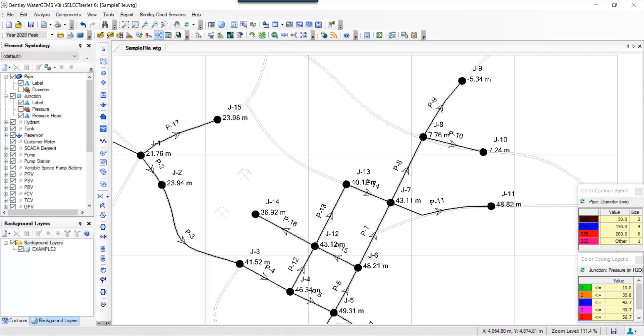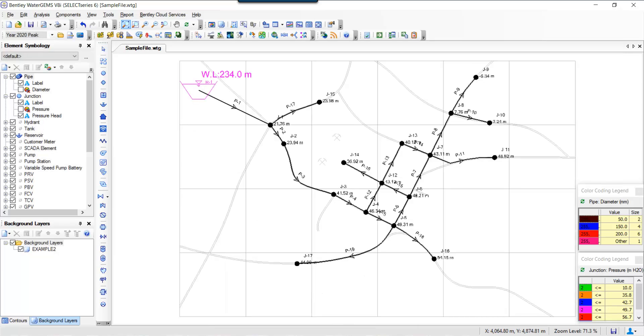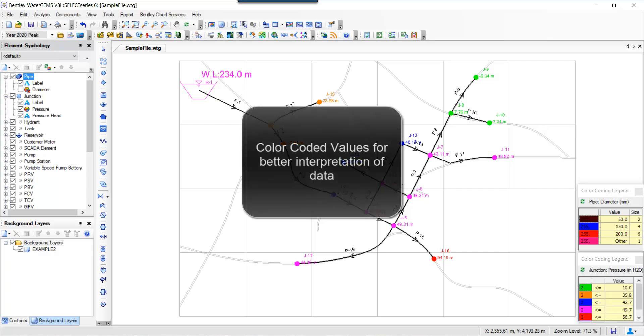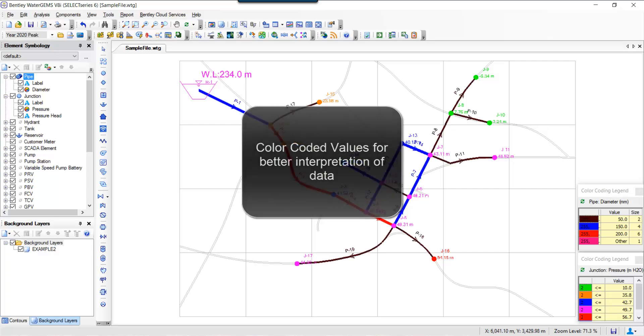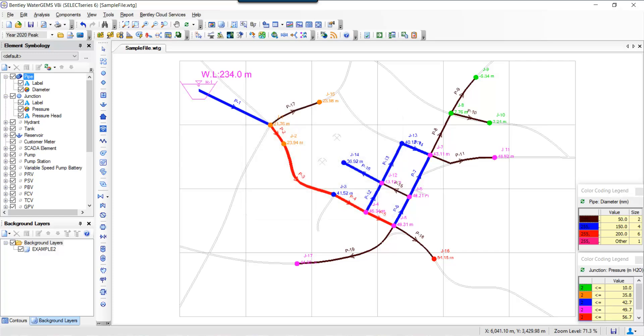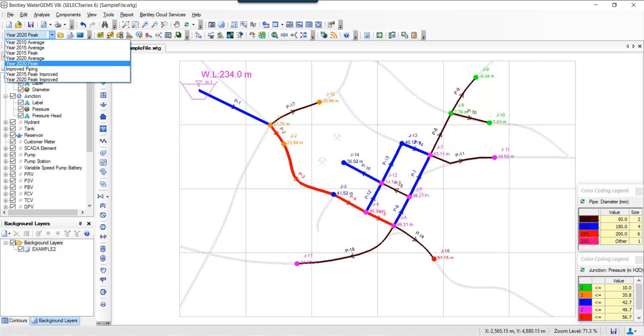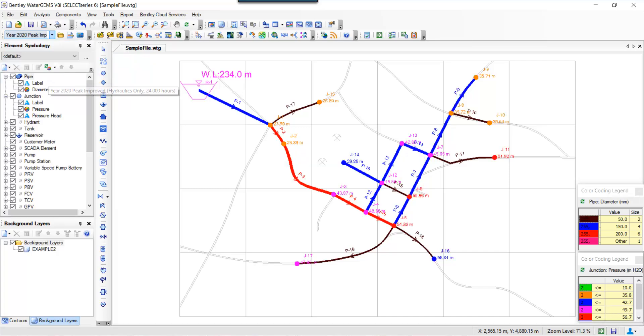And you can also set up your color coding for better interpretation of the data. So right now I'm going to change my scenario to basically change diameters and reflect the improved system. So I'm going to change it to 2020 peak improved. The diameters are now 150 mm at the ends. So now let's recompute the data and see how it looks.